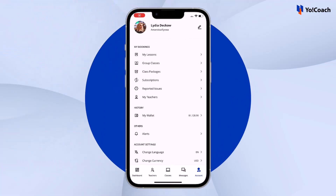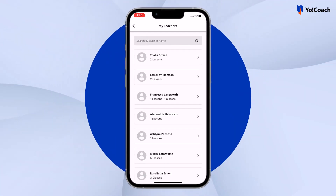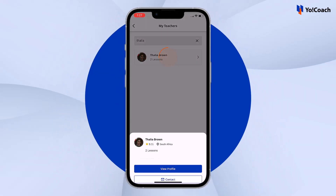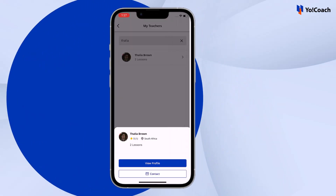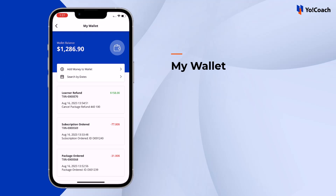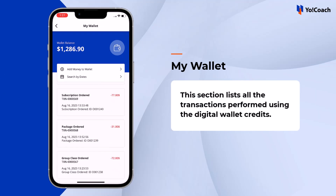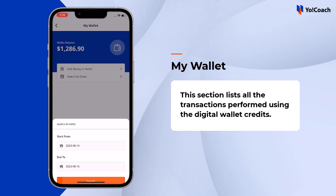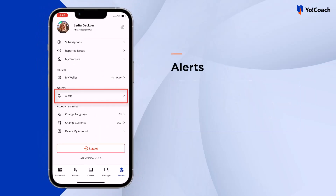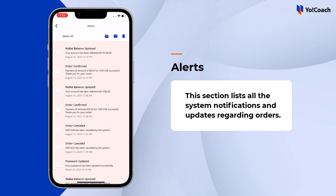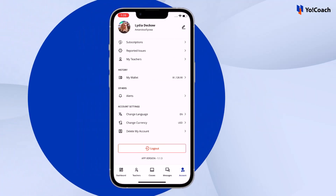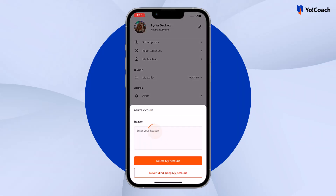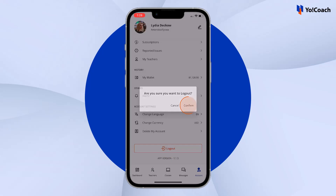To view all the teachers the user has interacted with and booked sessions with, visit the My Teachers section, where you can search for a teacher, view their profile, or send a message. The digital wallet can be accessed from the My Wallet section, which lists all transactions performed using wallet credits — learners can search transactions or add money here. From the Alerts section, view system notifications and updates regarding orders. Additional features include changing the default language and currency, requesting account deletion, or temporarily logging out.